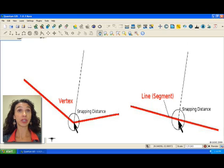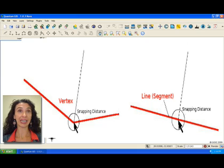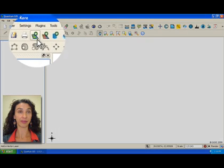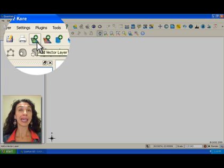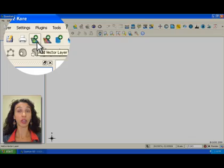First, we need to load a roads vector layer. To do this, click on the add vector layer icon in the toolbar.